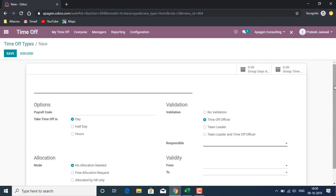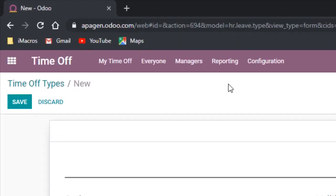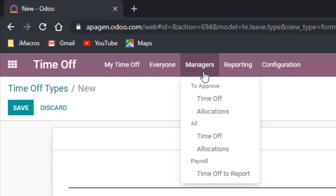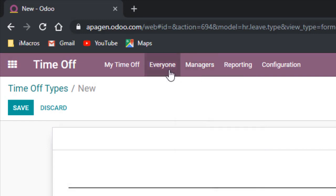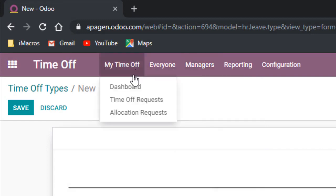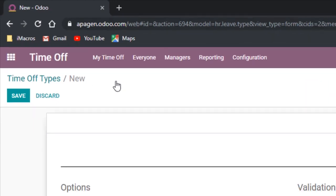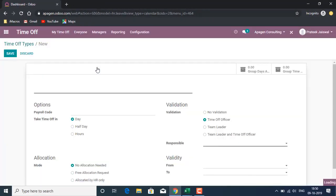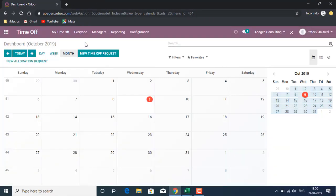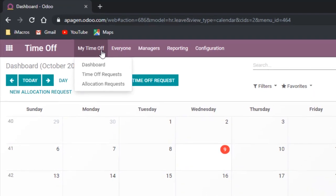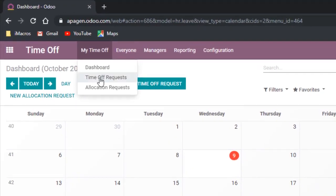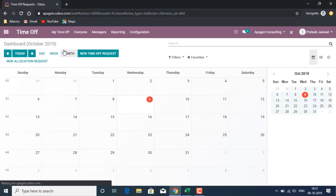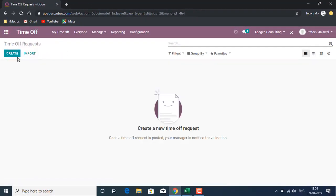For my time off, I can have a dashboard view where I can see my requests, which is stored as a default view, my time off request.